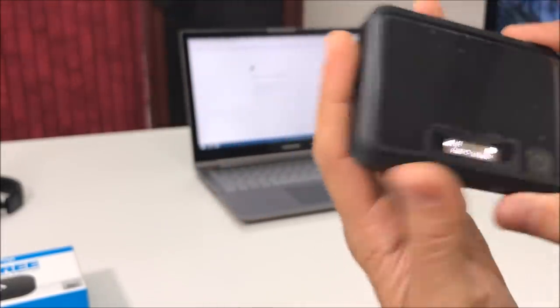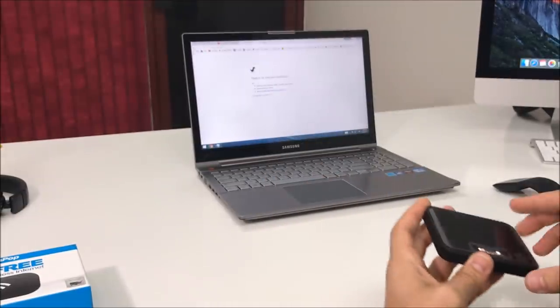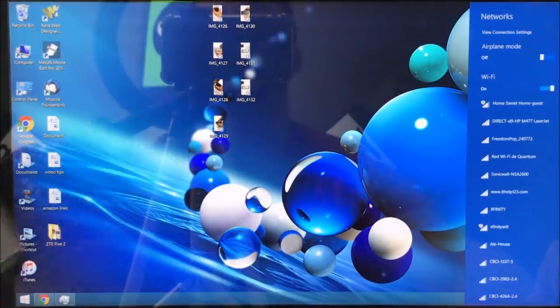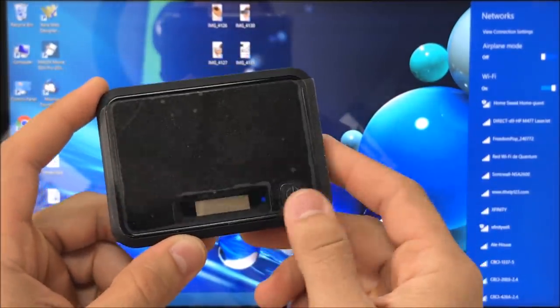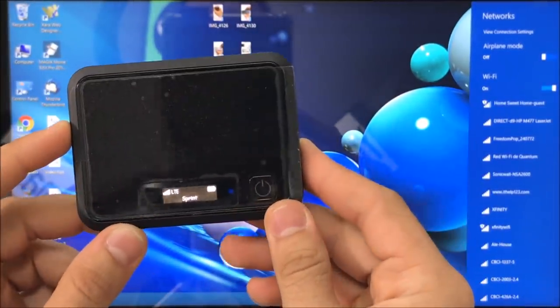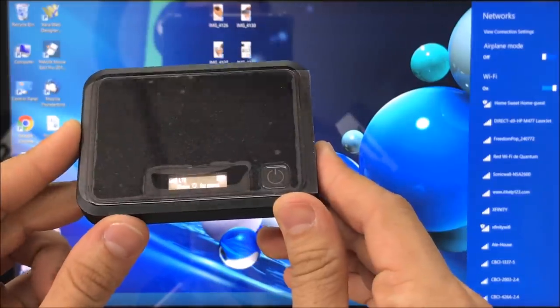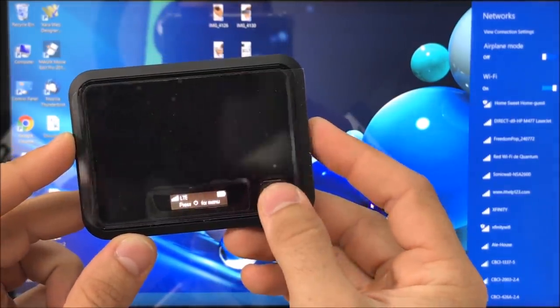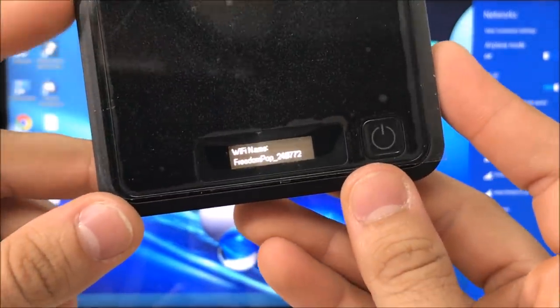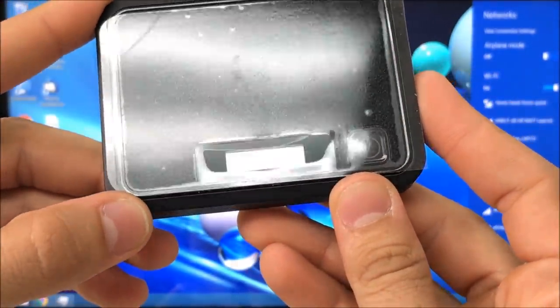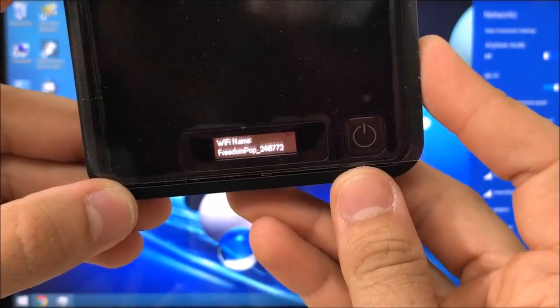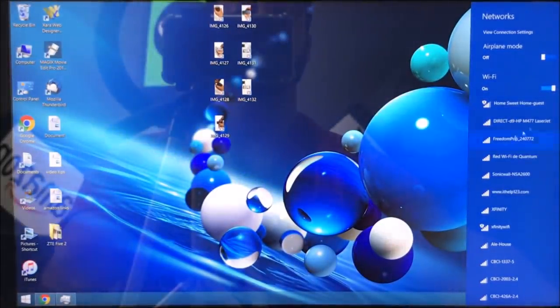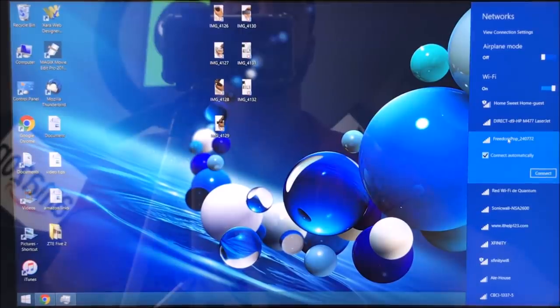What you're going to have to do is go on your computer. Here is what we're going to do: we're going to get the hotspot over here, press the power on button. As you can see it says LTE so it is receiving signal. We're going to press the button again for the menu, and as you can see it gives us here the Wi-Fi name: FreedomPop 240772. We're going to go on the computer and look for it. As you can see it's right here, so we're going to select it and hit connect.